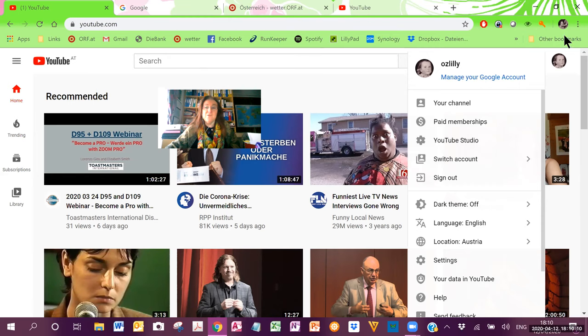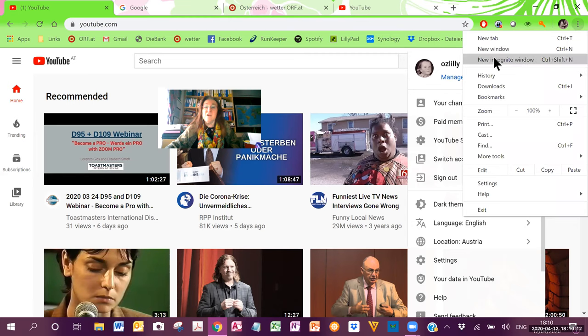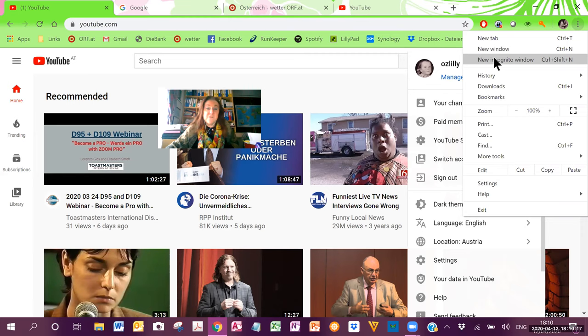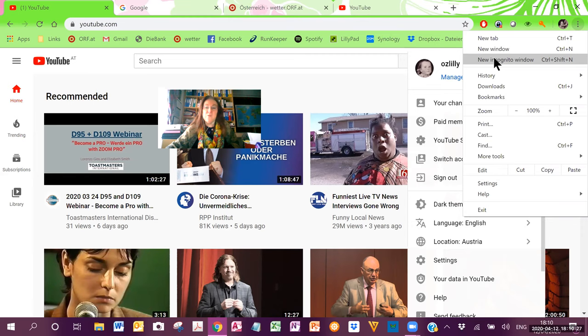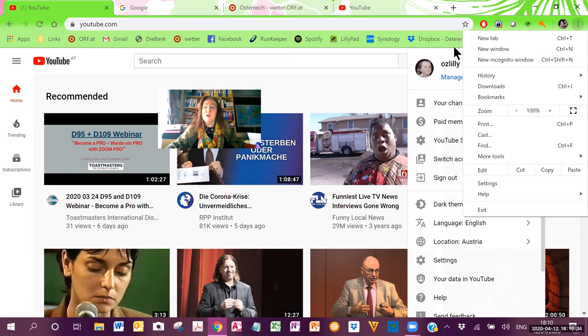So, in order to do that, I recommend using an incognito window, so that it doesn't use any of your personal information and it just logs you in on a new blank page as the VIC Toastmasters. That's who you are when you use the VIC Toastmasters Club login credentials.